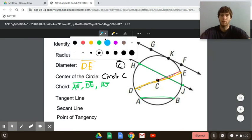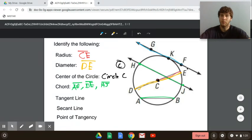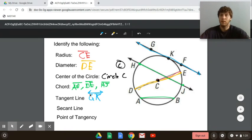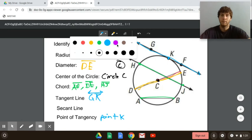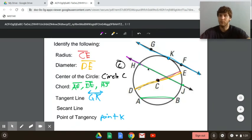The point of tangency is the point where the tangent line intersects the circle, so that's point K. The secant line is the line that intersects the circle at two points — that's line HJ, which intersects at two points.